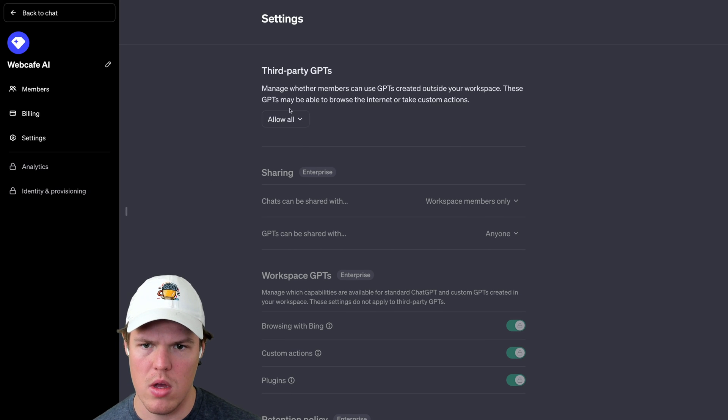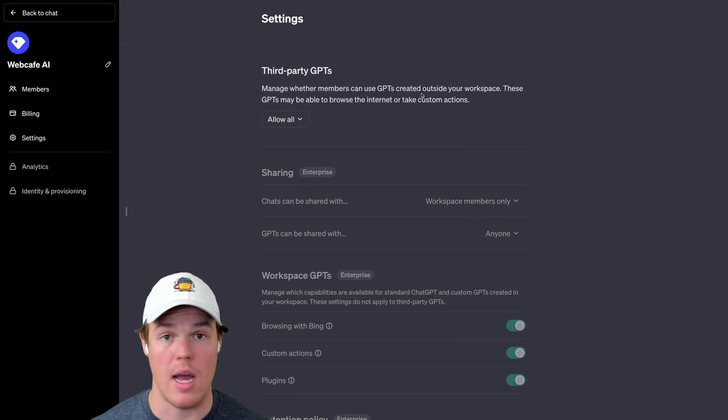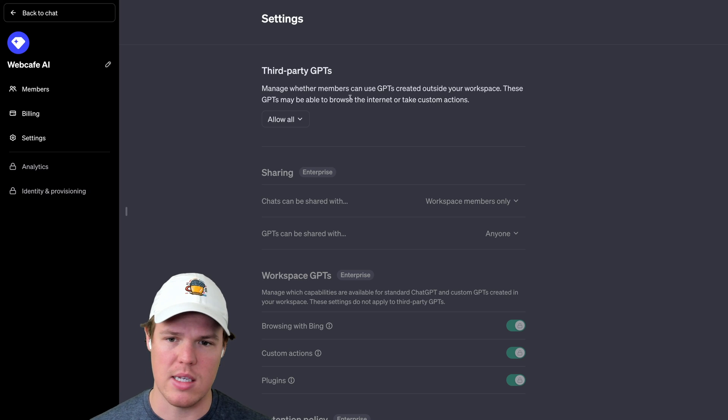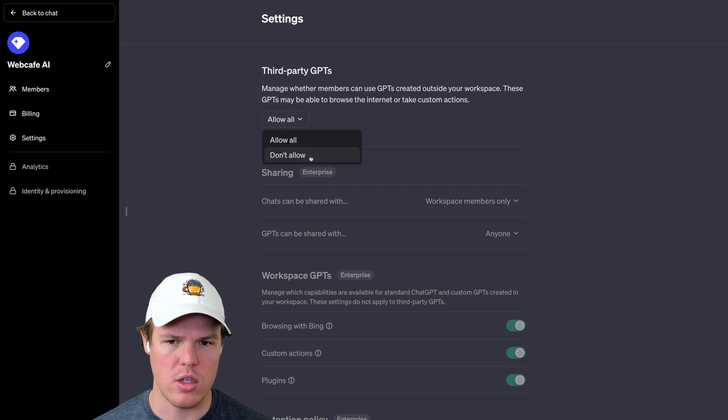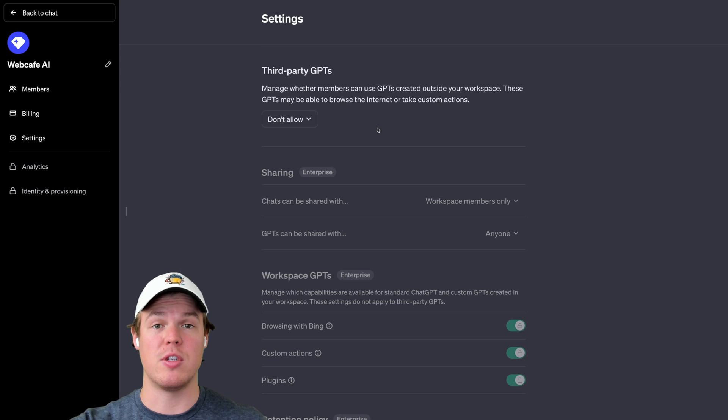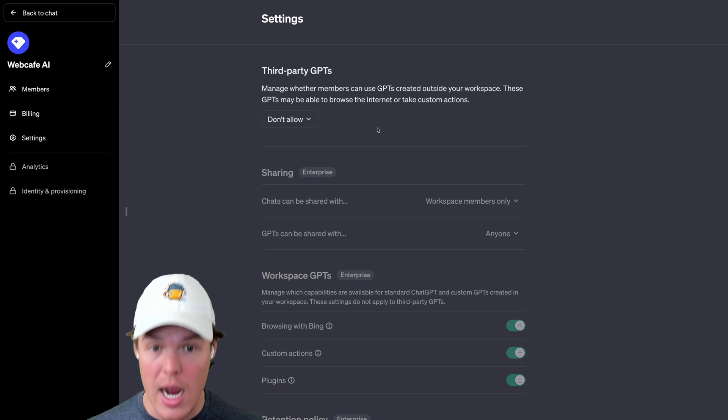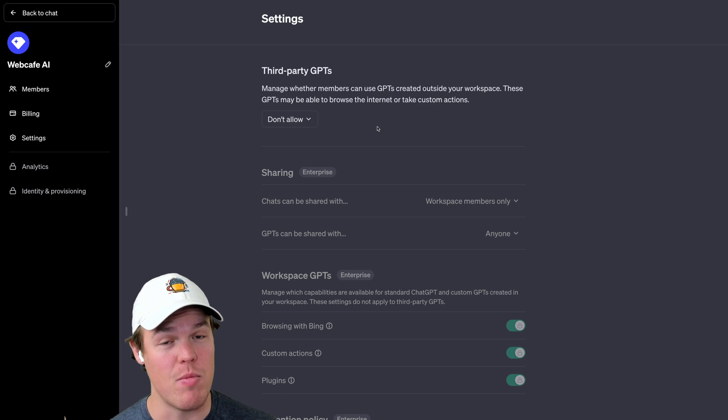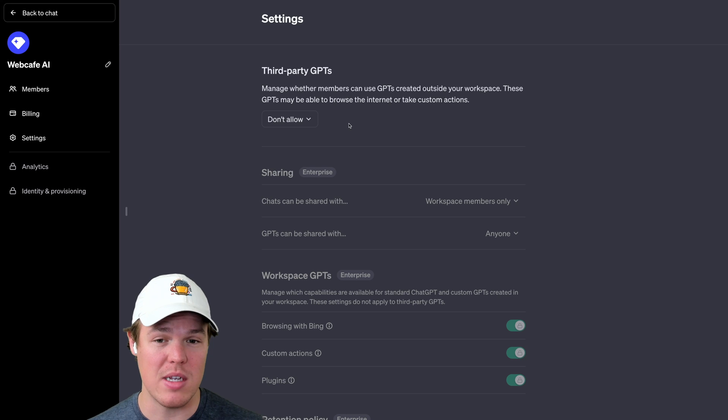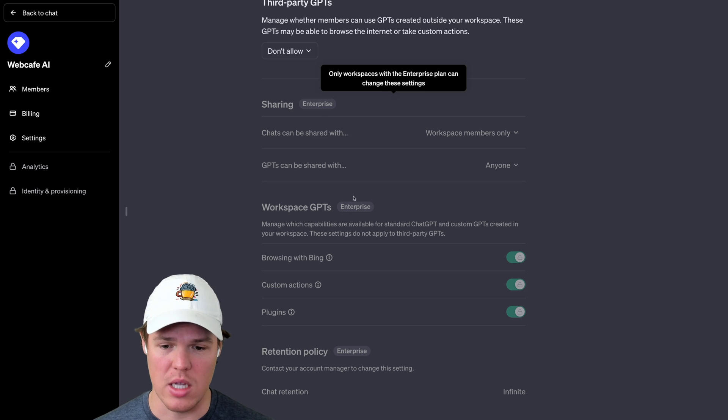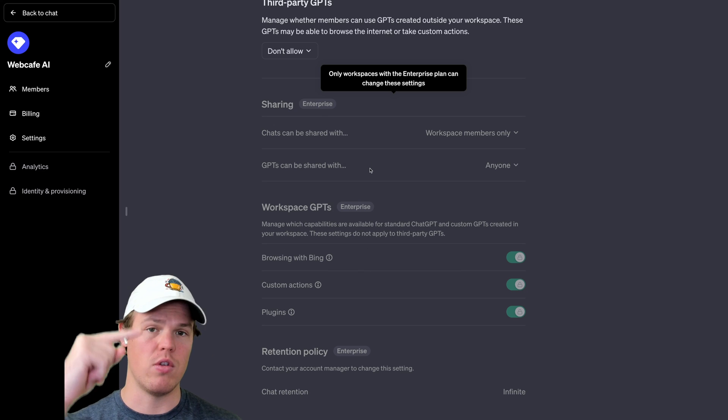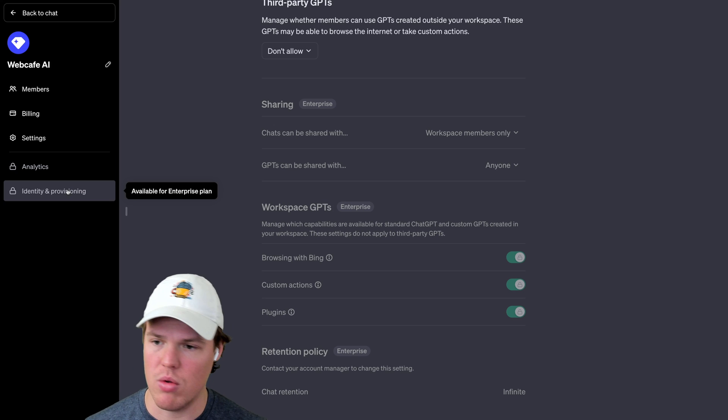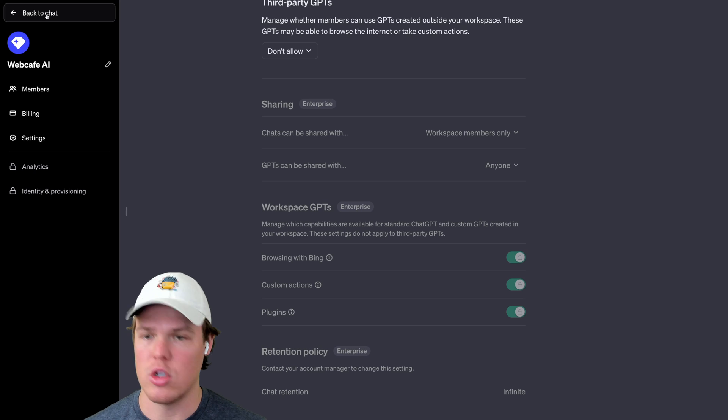Let's see what we got in settings. Okay. So manage whether members can use GPTs. Also, I'm completely new to this as well, so we're learning together. Use GPTs created outside your workspace. These can be allowed. Okay, so interesting. If people create GPTs within your workspace, take a couple steps back. If they want to use GPTs created outside your workspace, we can basically say whether we allow that or not. Due to the fact that you may have sensitive information and data in your business, you may not want to do this. I'm going to say don't allow. As you see, this is the enterprise level, all of this for the associated workspace. Okay. Analytics, enterprise only. Identity and provisioning, enterprise only. Let's go back to chat.